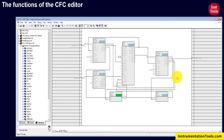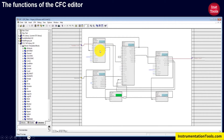As you can see, this is the CFC editor where programming logics will be written in the controller. These are all FBs — function blocks. This function block serves an application for the user program.